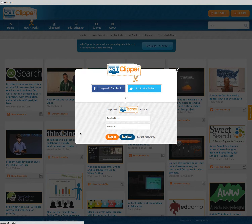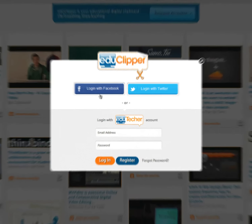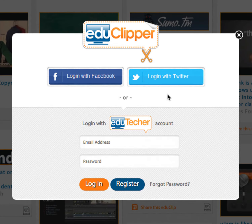I've already registered so I'm going to go log in. I can log in with my Facebook, my Twitter, or I can just log in with my EduClipper account.